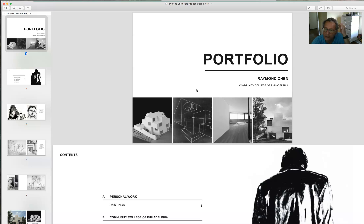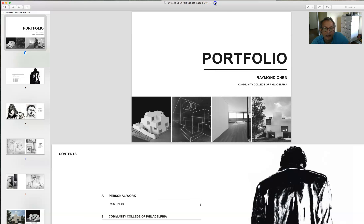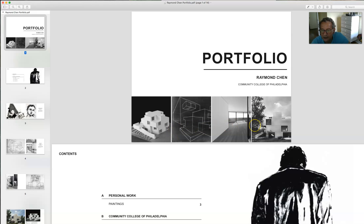Raymond Chen also transferred to Jefferson and is doing well there, largely on the strength of his portfolio. His portfolio runs a little short but includes enough information to give a really good sense of the student. The front page, which students like to design first, is actually the thing you should do last. What I'd like you to do is a series of thumbnails of the projects you'll see inside — a teaser of what's to come once you open it.